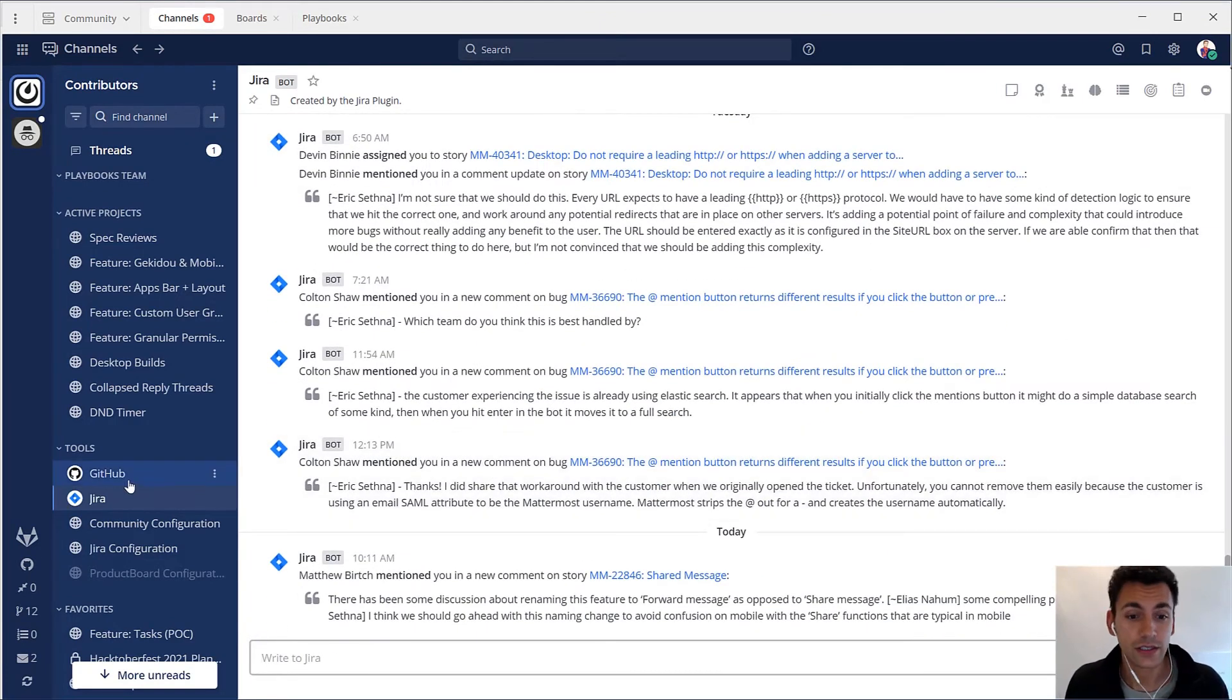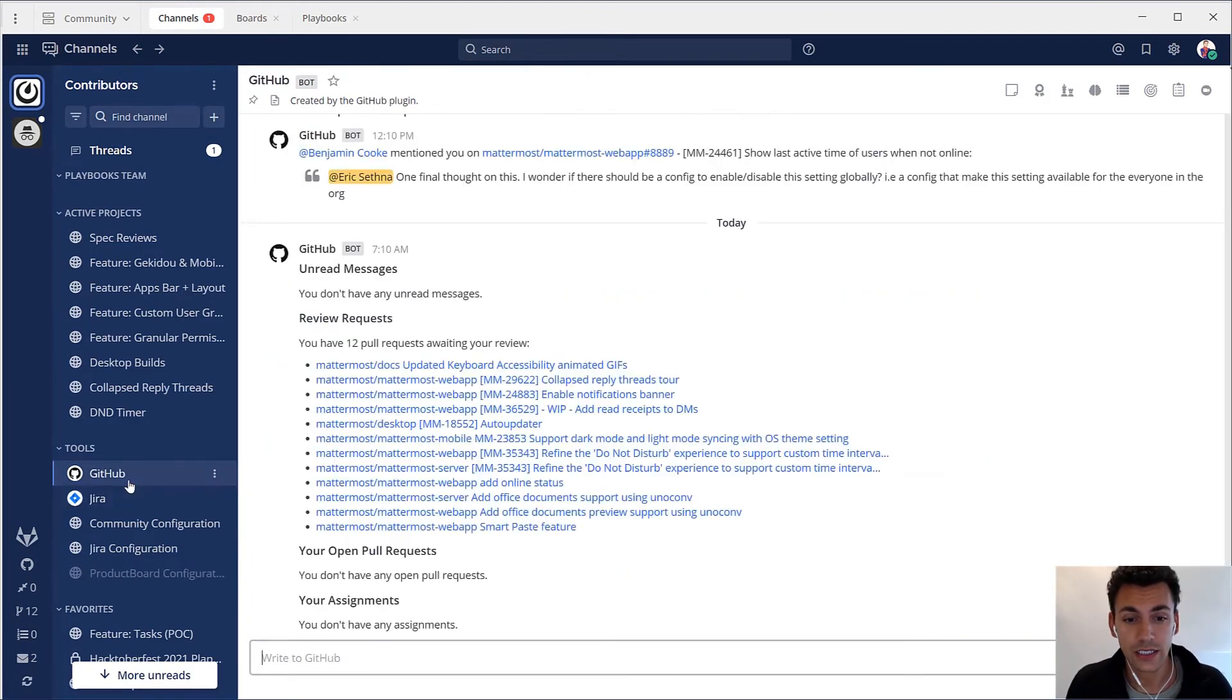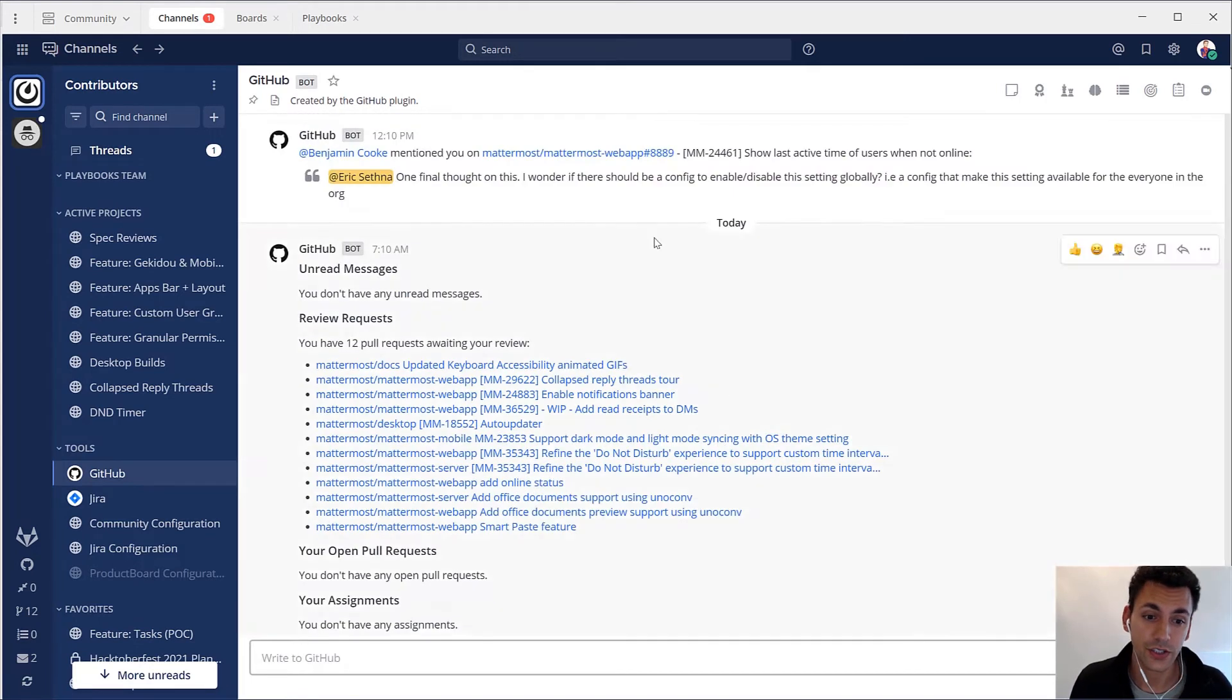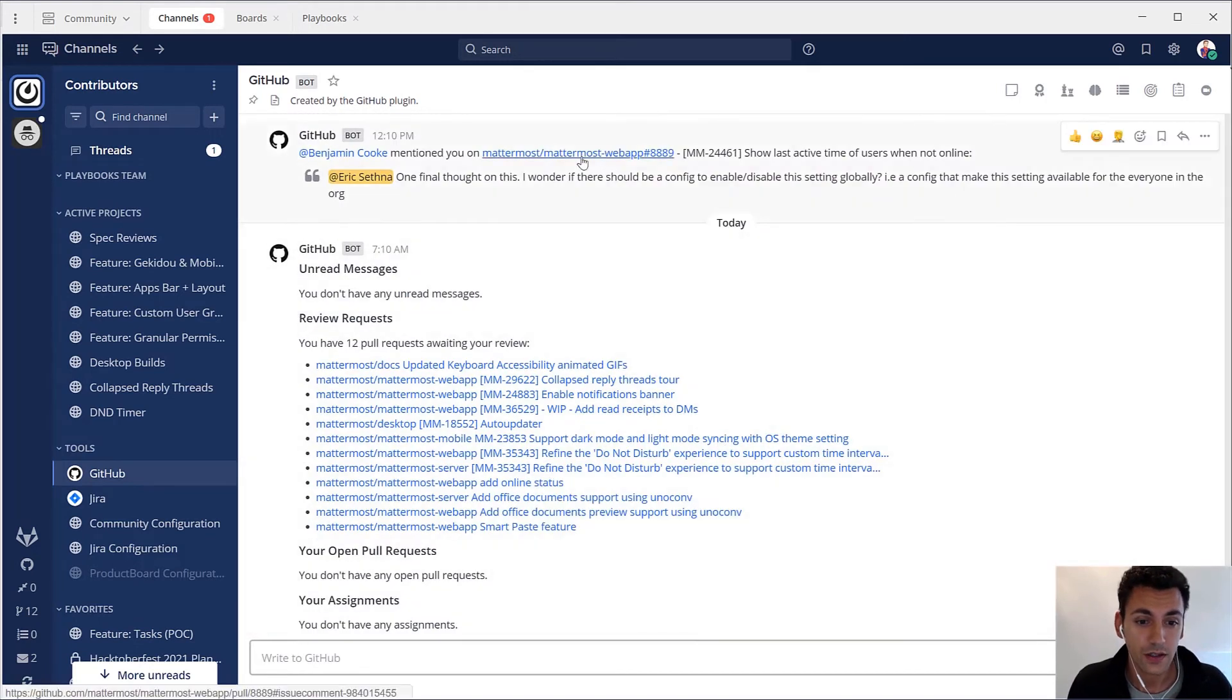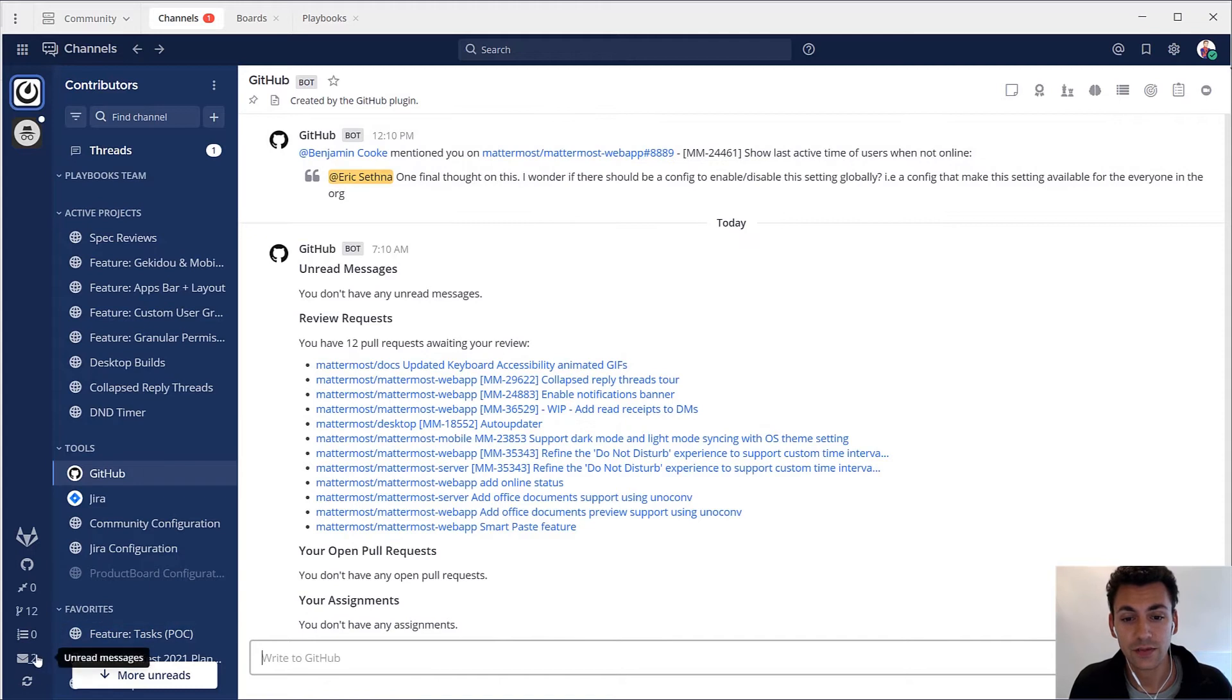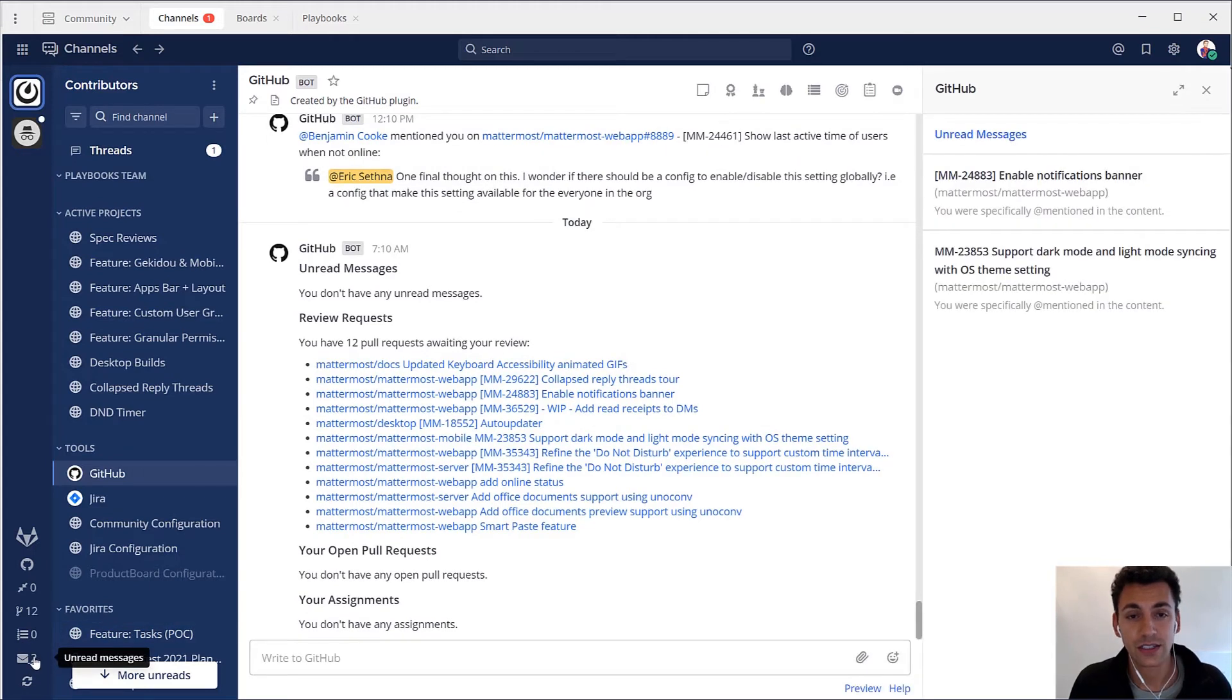For instance, our engineering teams rely on Mattermost integrations with GitHub and Jira. These plugins offer detailed notification interfaces, bot messages, and slash command interactions.